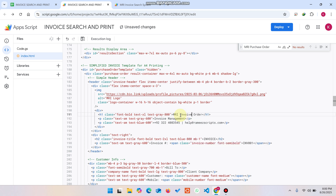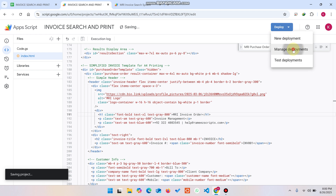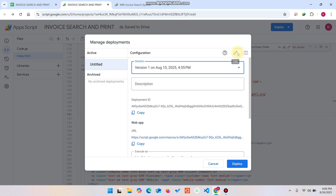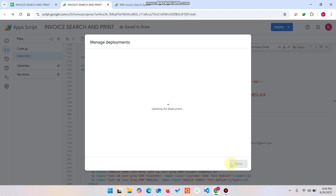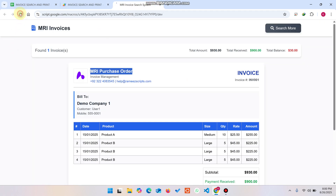After making your changes, click Save, then click Deploy, go to Manage Deployments, click the Edit icon, select New Version, and click Deploy. Your web application will now be updated with the changes.